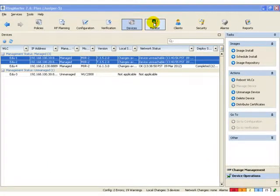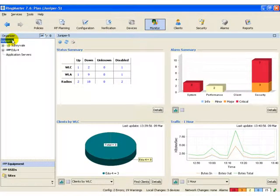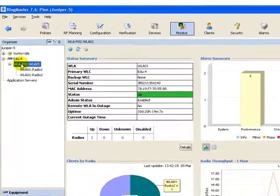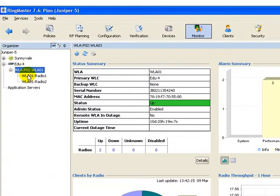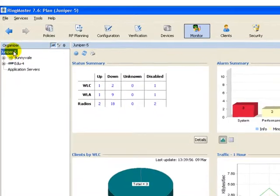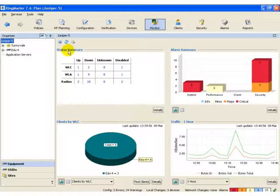Let's now take a look at the global monitoring functional area. This allows us to monitor all of our equipment with the ability to drill down to lower levels, such as down to the controller, down to the AP, or down to the radio level.